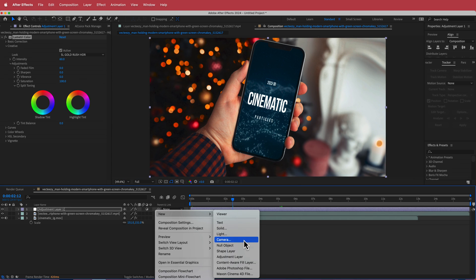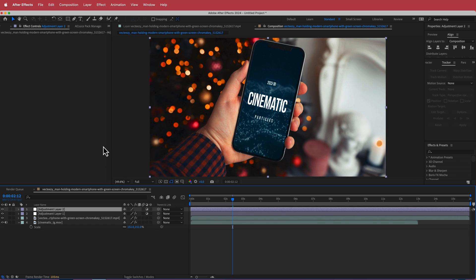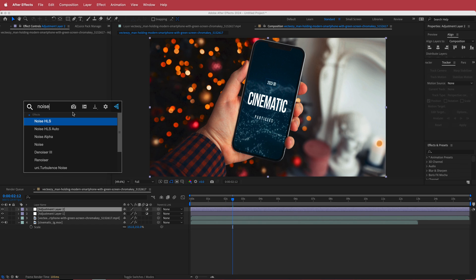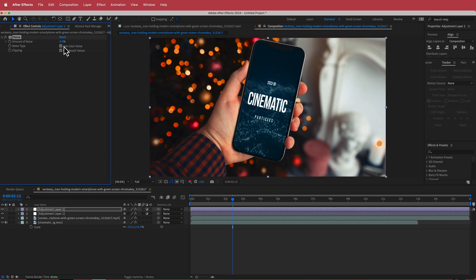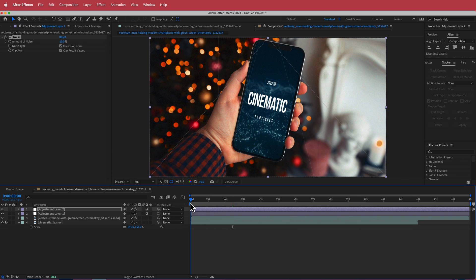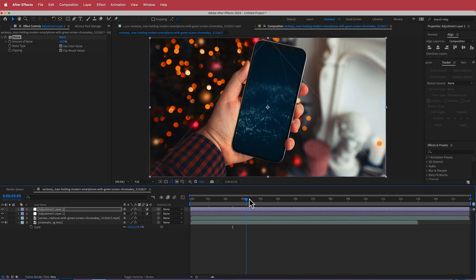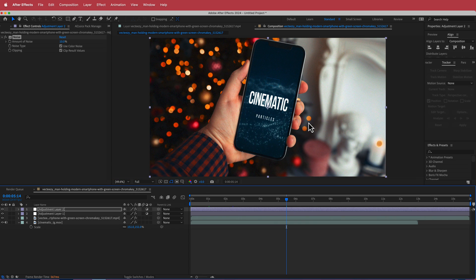And the only other thing that I added on here was some noise. So I added a new adjustment layer and if I add some noise maybe bring that up to about 10%. Now that will bring some noise and grain back into that whole footage together.